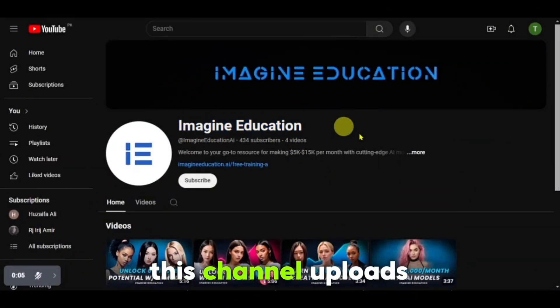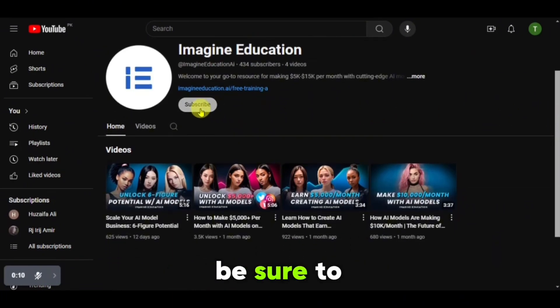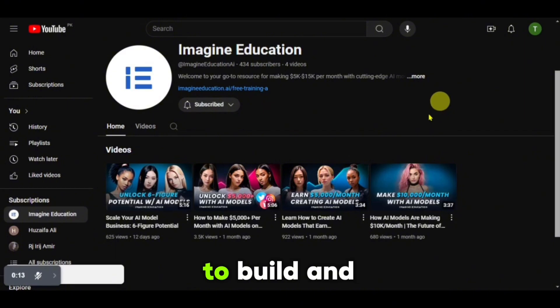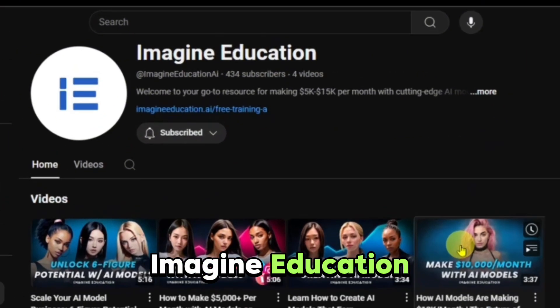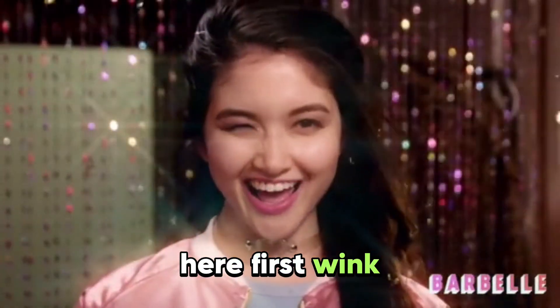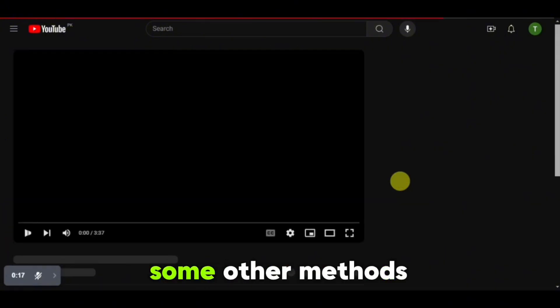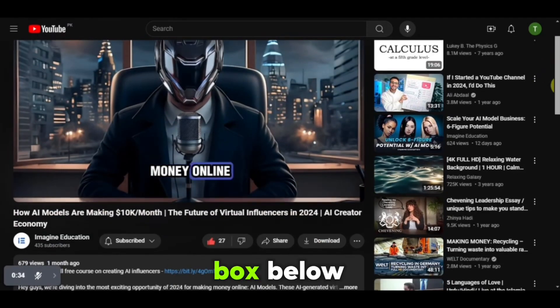Also, visit Imagine Education — this channel uploads unique content on how to create AI models and earn money from them. Be sure to subscribe as they have shared different methods you can follow to build and monetize your own models. They just launched an affordable program for only $47 — they have covered some other methods for creating AI influencers, so definitely check their channel out. The link is in the description box below. If you liked the video, do like, share, and subscribe to the future of AI for more amazing videos. Love you all, see you in the next video.